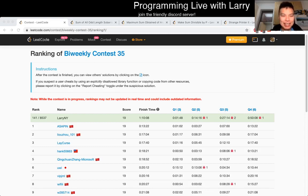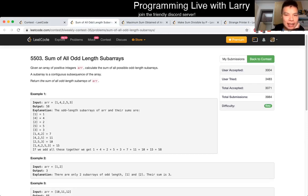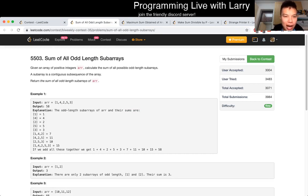Hey everybody, this is Larry, this is me going over Q1 of the last bi-weekly contest: sum of all odd lengths subarrays.